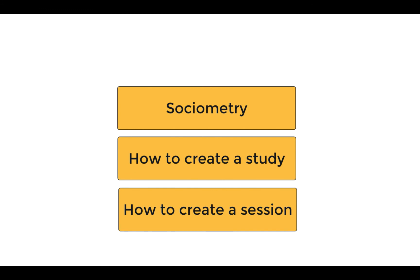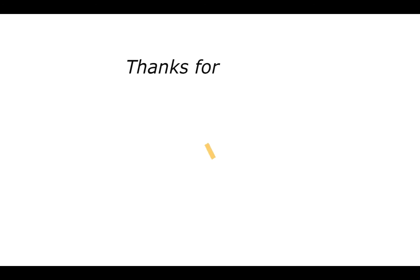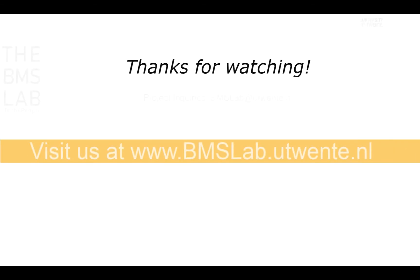In this tutorial, we showed you Sociometry, how to create a study and created the first session in Sociometry. Thank you for watching. See you in the next video.